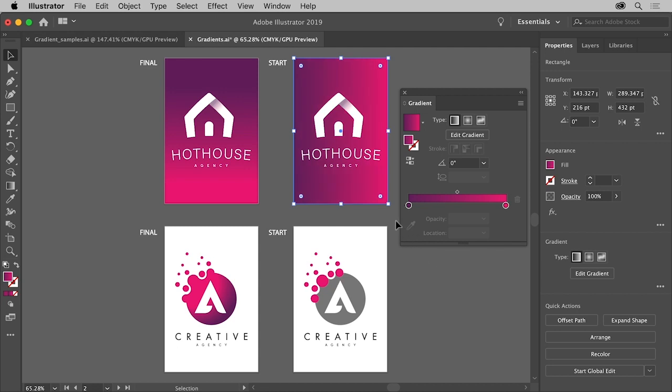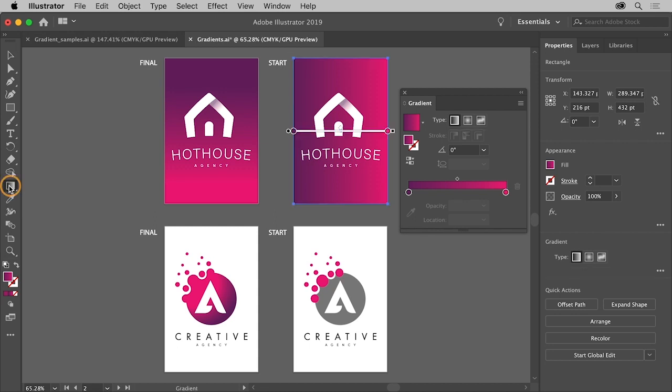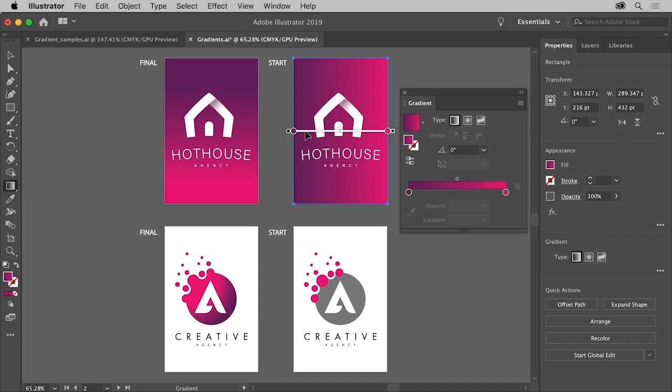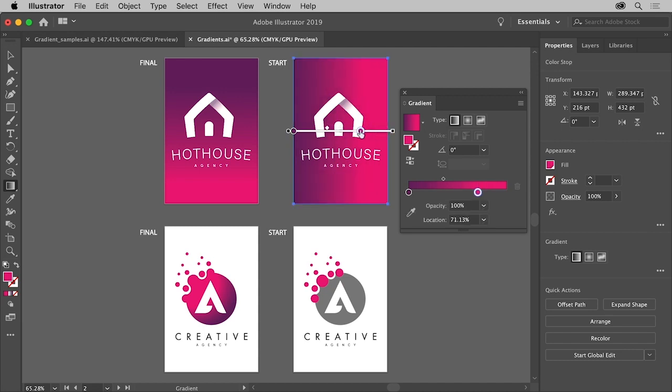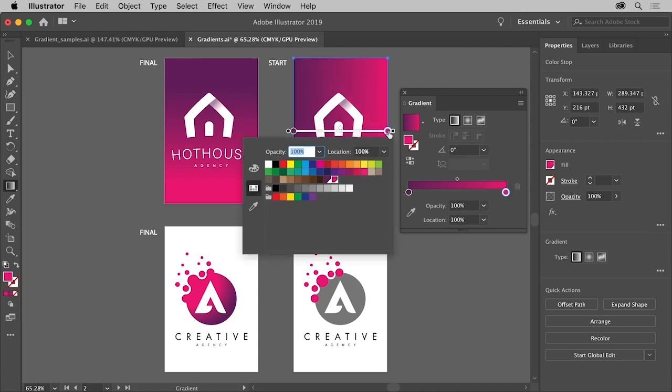Now that the colors in the gradient are set, you can adjust the position of the gradient in the artwork. You can use the gradient tool in the toolbar to do that. Select the gradient tool on the left and in the artwork you should now see the gradient annotator. You can see the same color stops as in the gradient panel. You can drag to reposition or double click these stops to edit the color directly on the artwork as well.